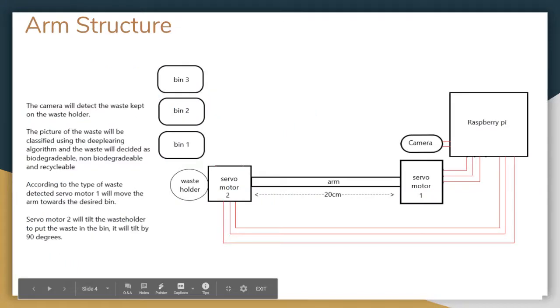I would now discuss the hardware in this section. Starting with our circuit diagram, we have used a Raspberry Pi as a microcontroller. We use two servo motors for main functioning of the arm, and a platform is attached where garbage will be placed.